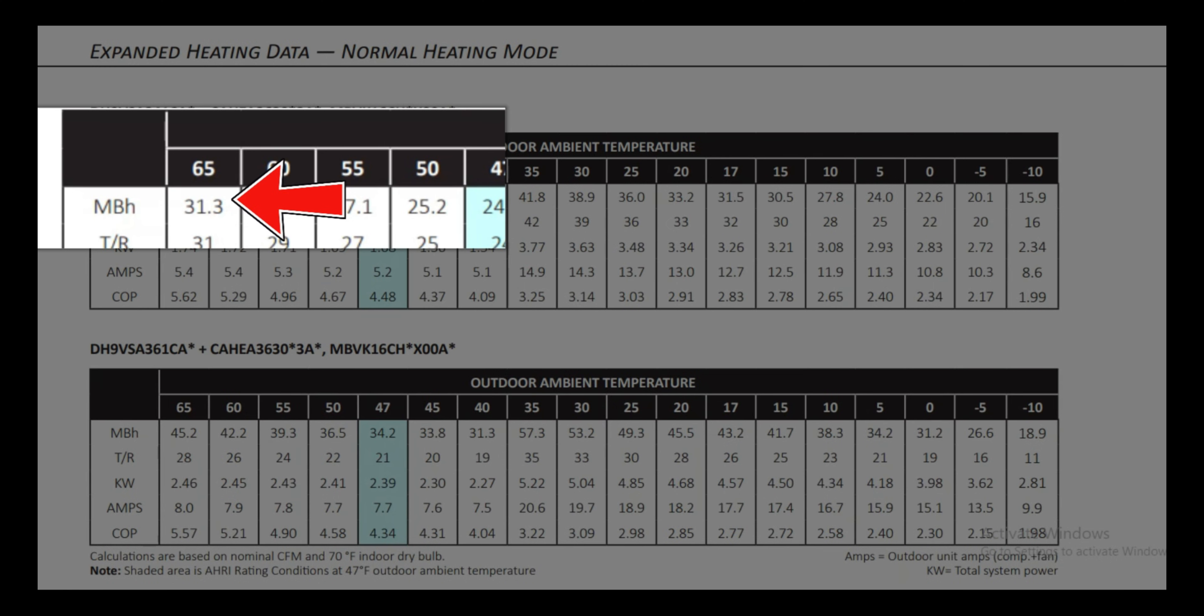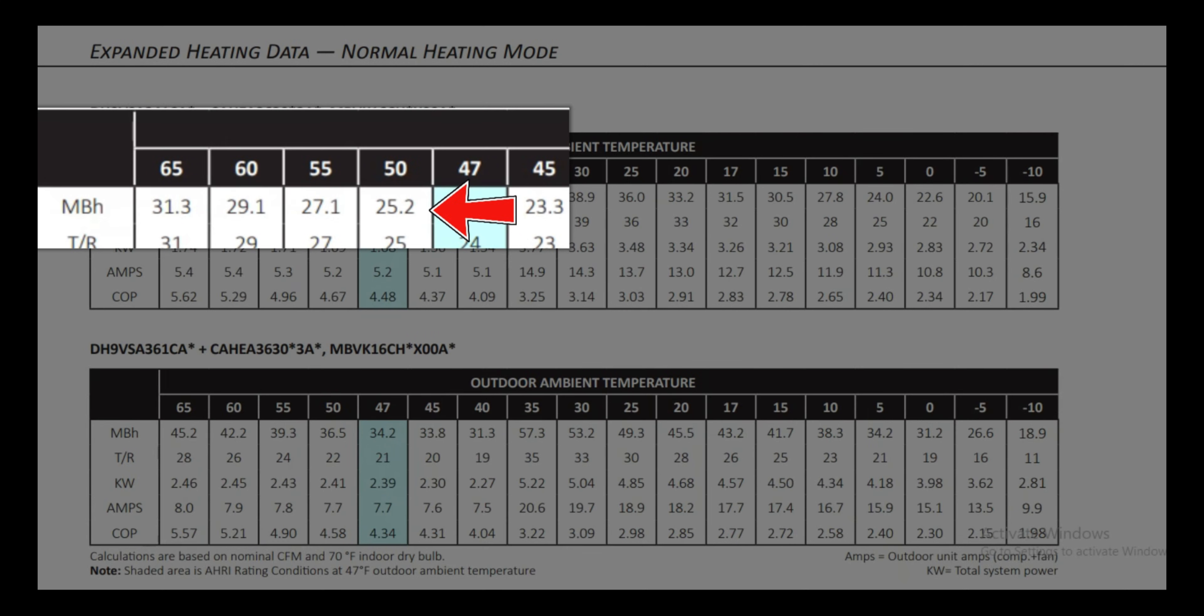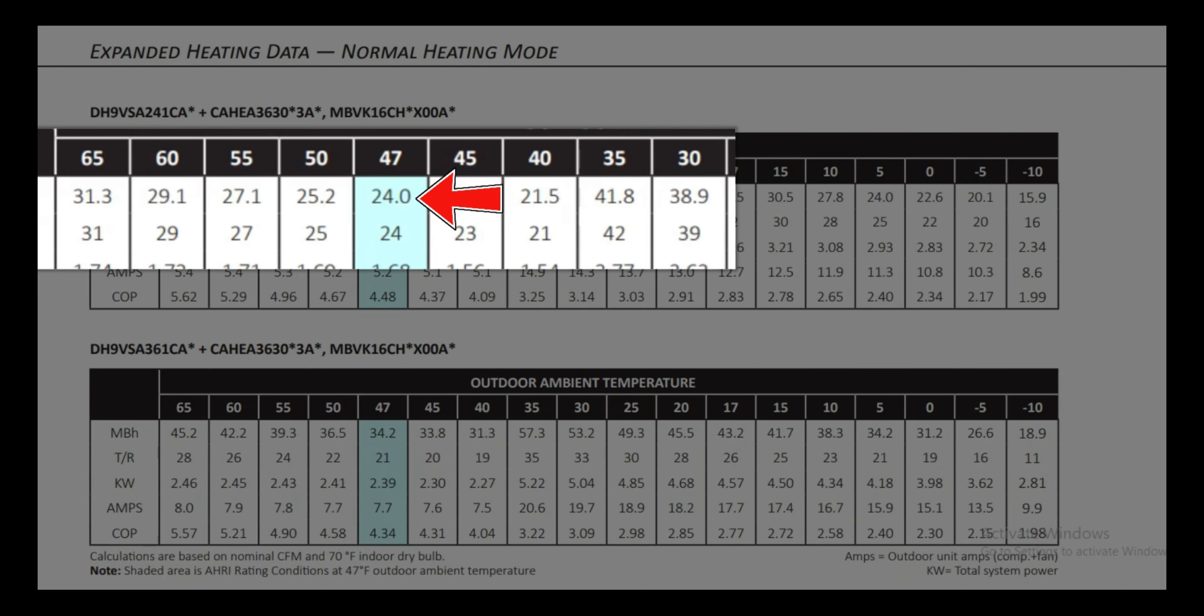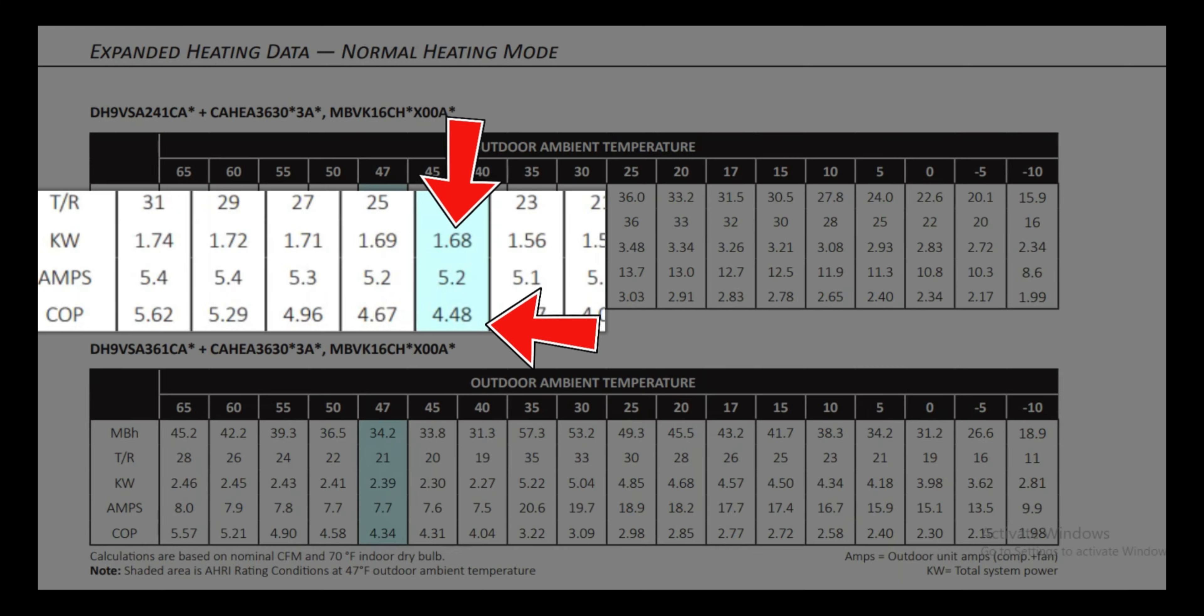At an outdoor temperature of 65 degrees, it outputs 31,300 BTUs, which is a little over two and a half ton. At 50 degrees, it still maintains over two tons, providing 25,200 BTUs. At 47 degrees, it reaches its nominal capacity, which is exactly two tons, 24,000 BTUs. The kilowatt rating as you can see on the screen, and the coefficient of performance, or COP, is an impressive 4.48. Insanely efficient.